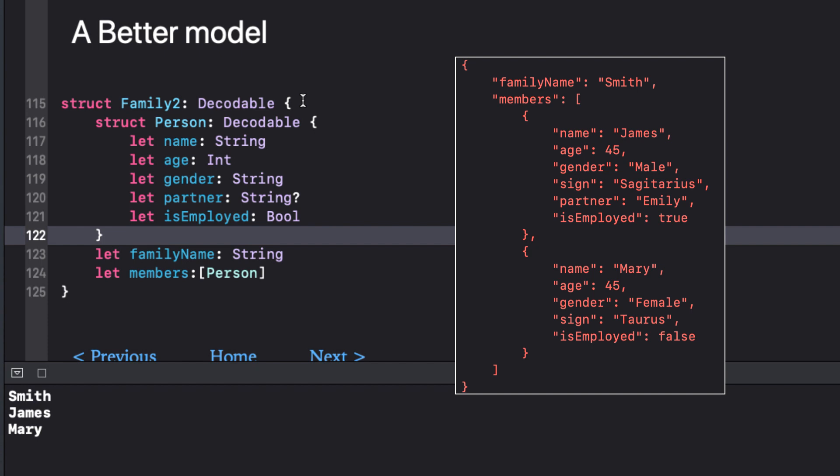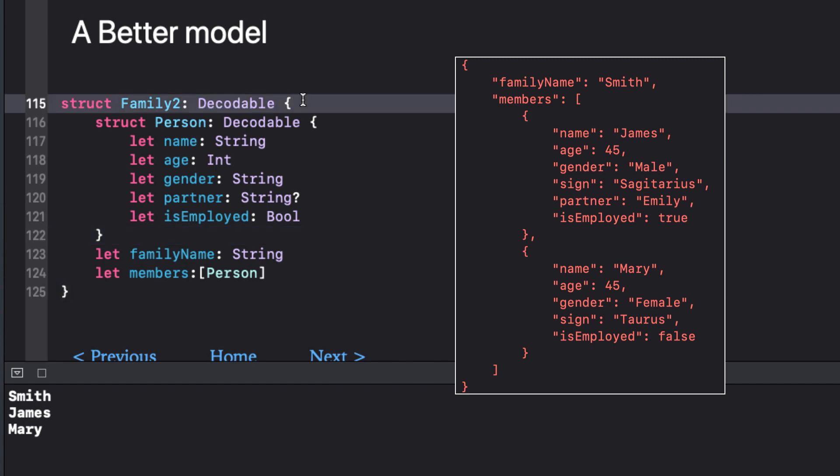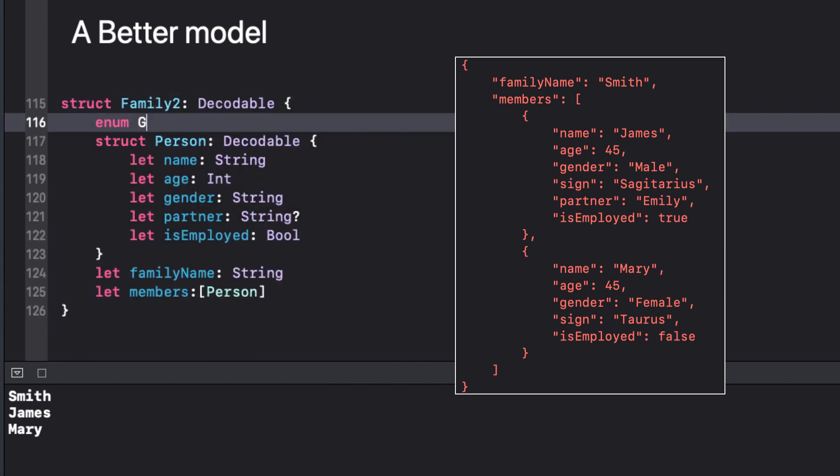Now one more thing. I realized that gender is always going to be one of three options: male, female or other. So include a new enum to cover this and make it string and decodable.